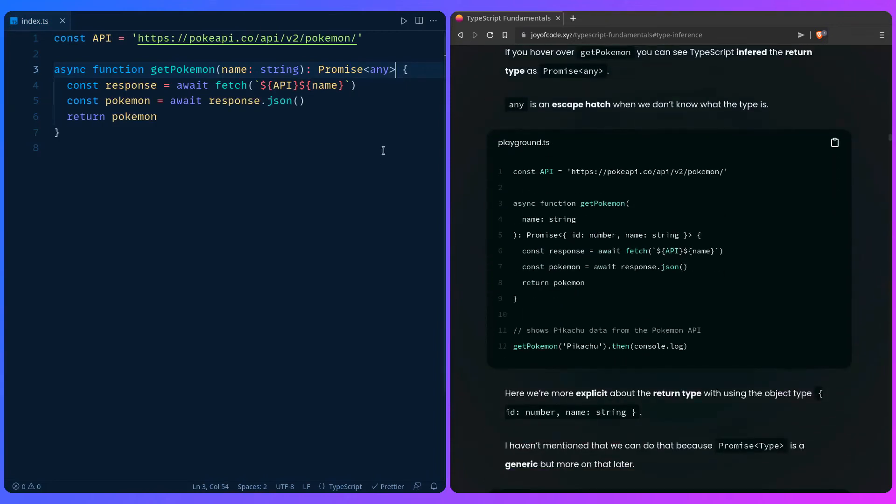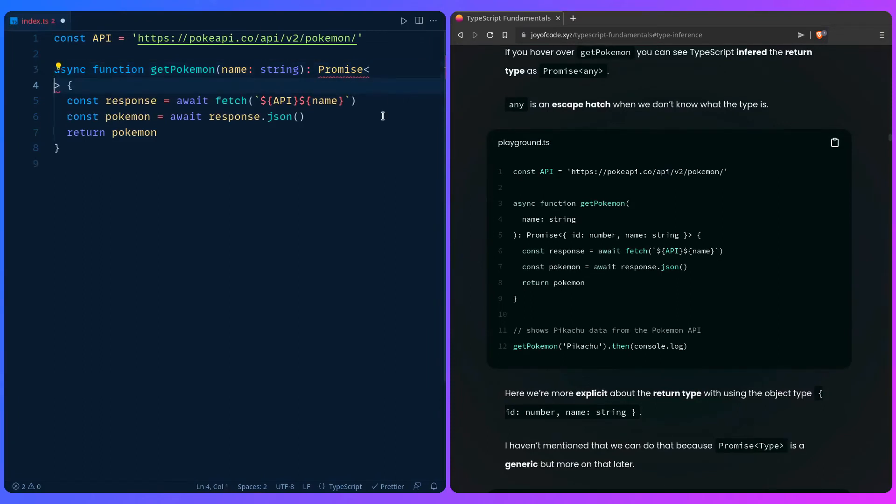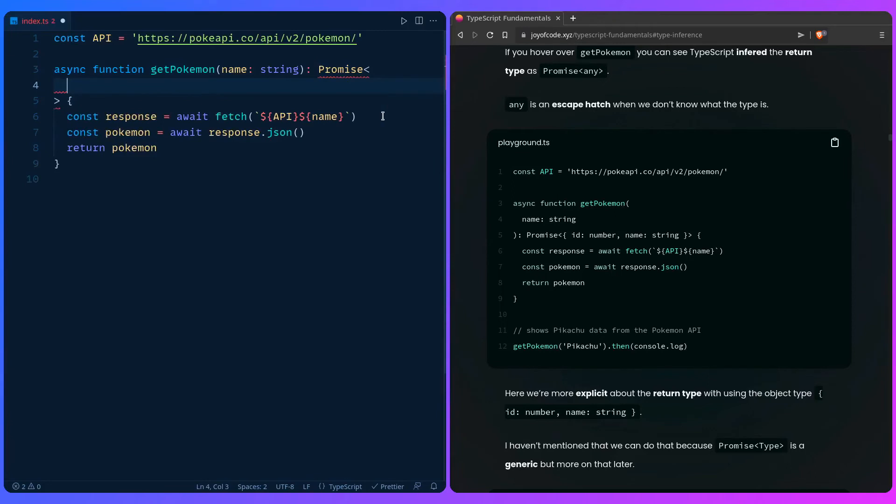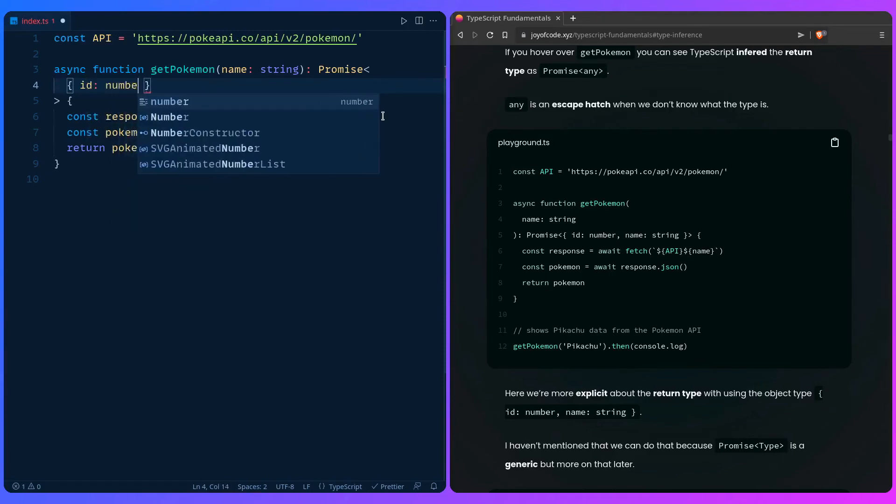So we can be more specific instead of the type being any. I'm just going to create a new line so it's more readable. We know the return type is an object, so we specify that to TypeScript by using the curly boys, and then we can say that we expect back an id that should be a number, name that should be a string, and we can save this.